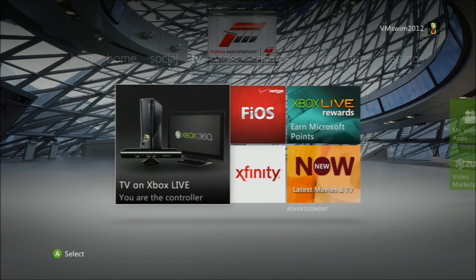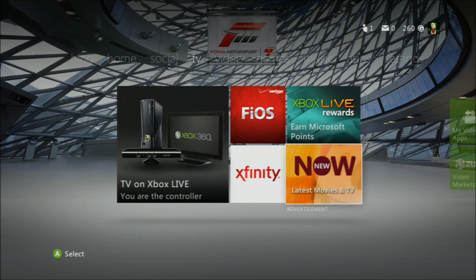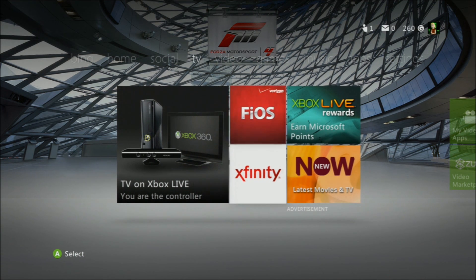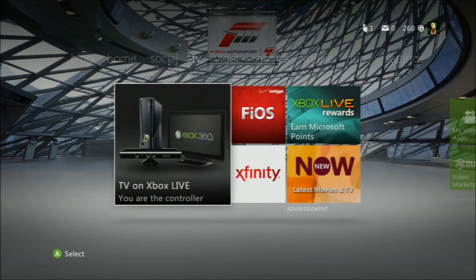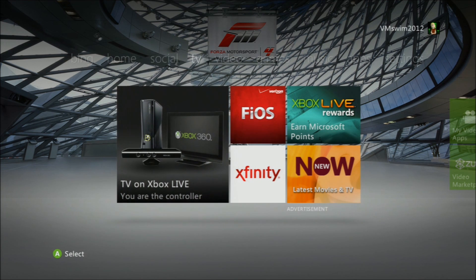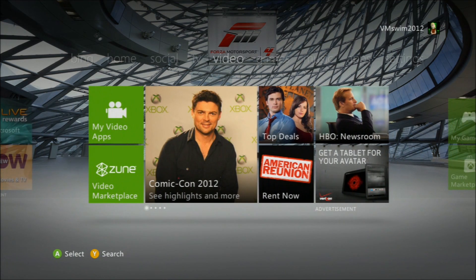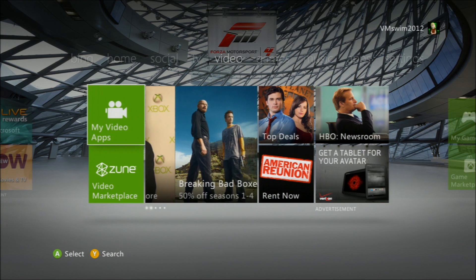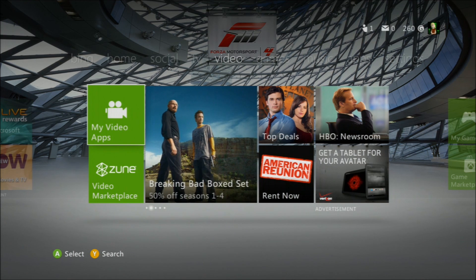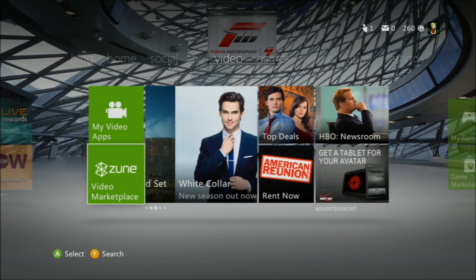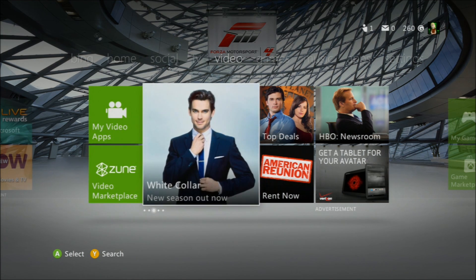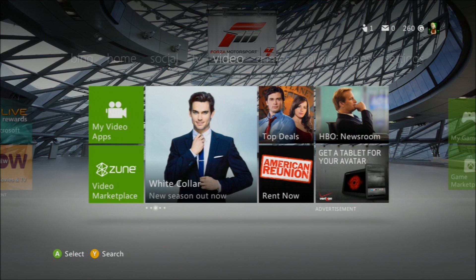TV is just a bunch of TV apps and stuff that you can get, and then TV on Xbox Live. And then we have Video, which has my video apps, video marketplace, and then a whole bunch of different ads.